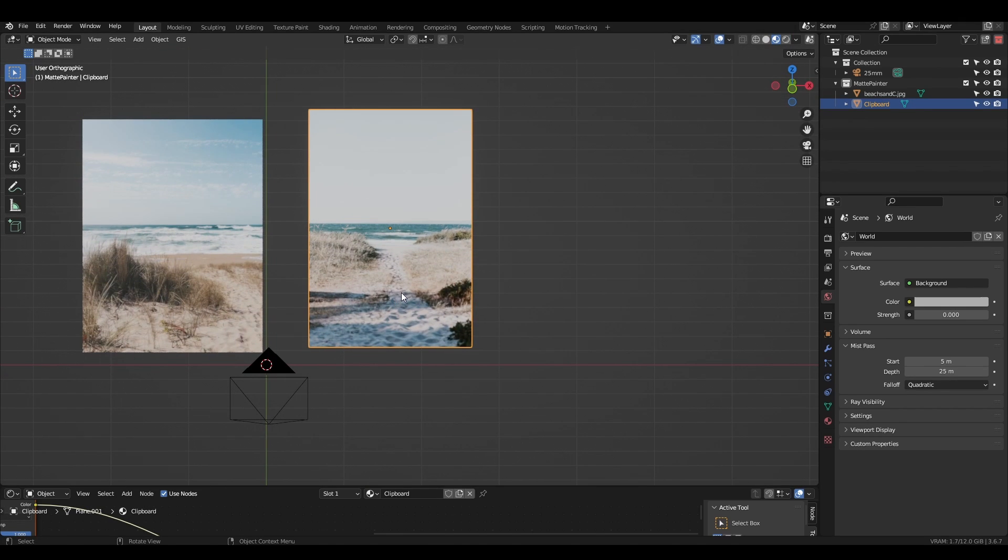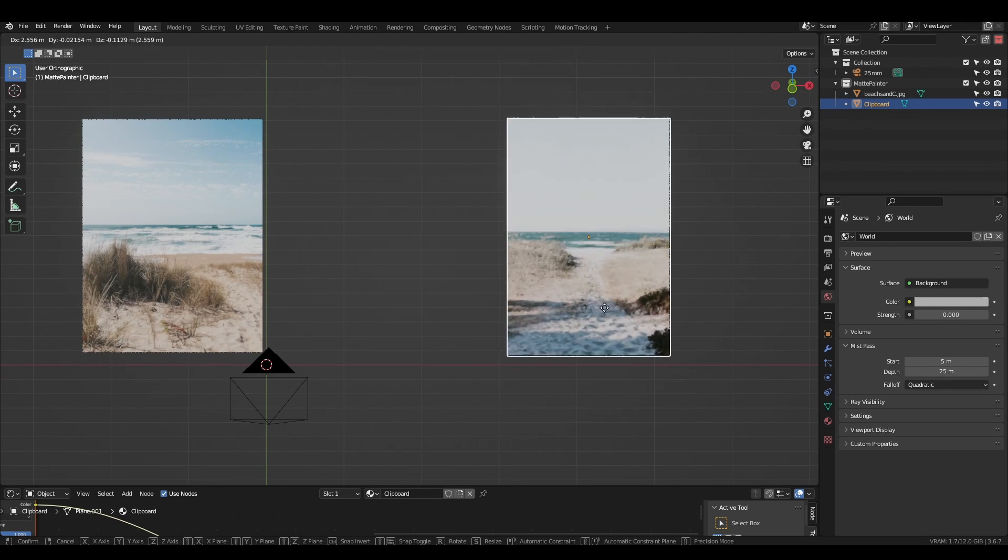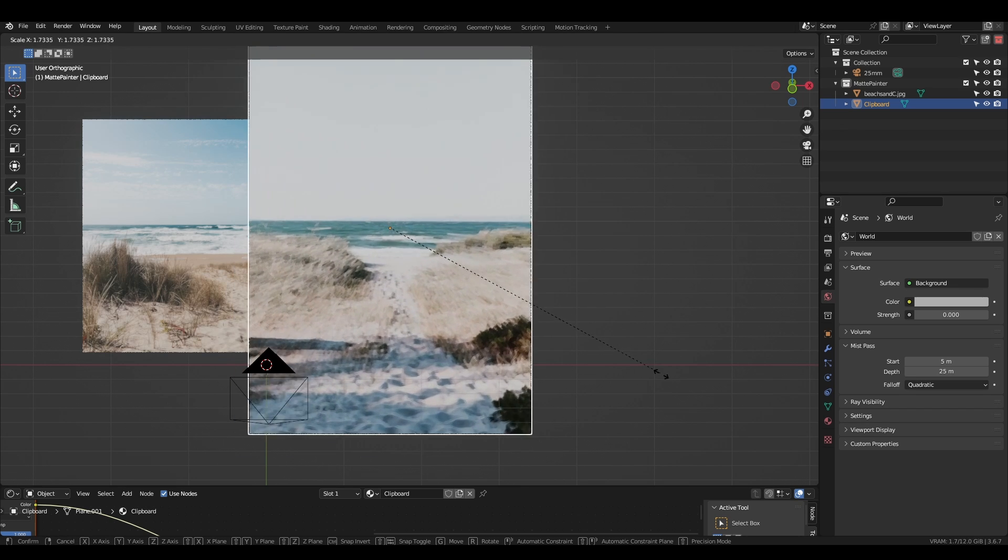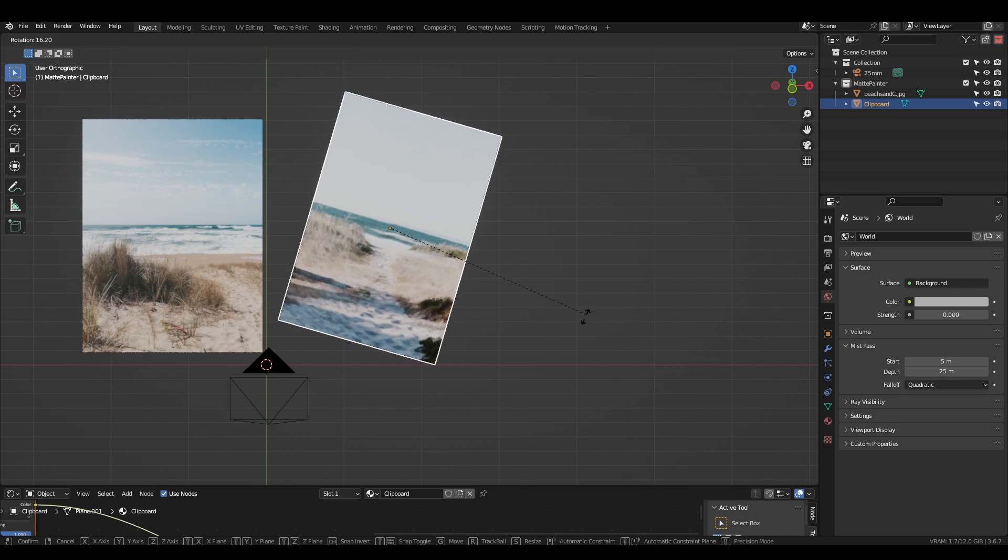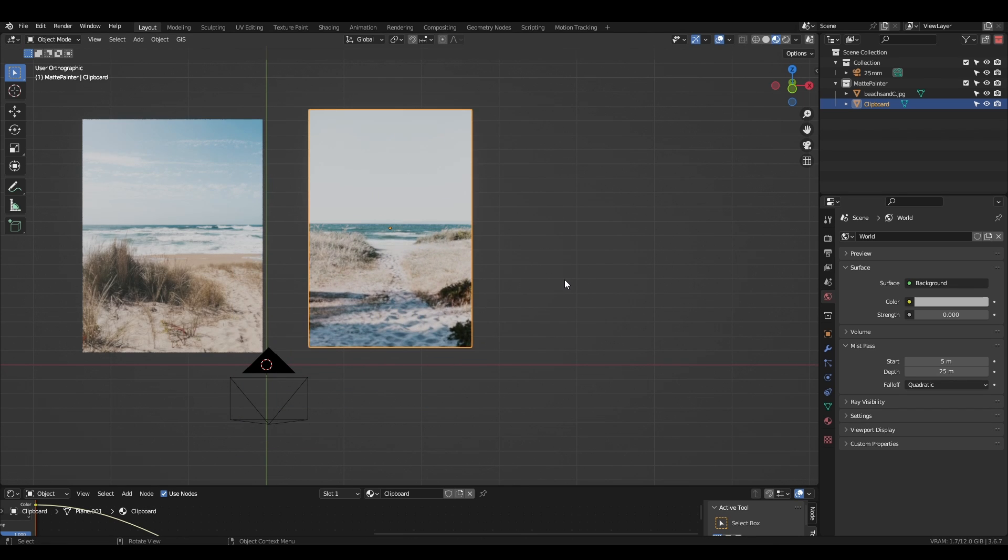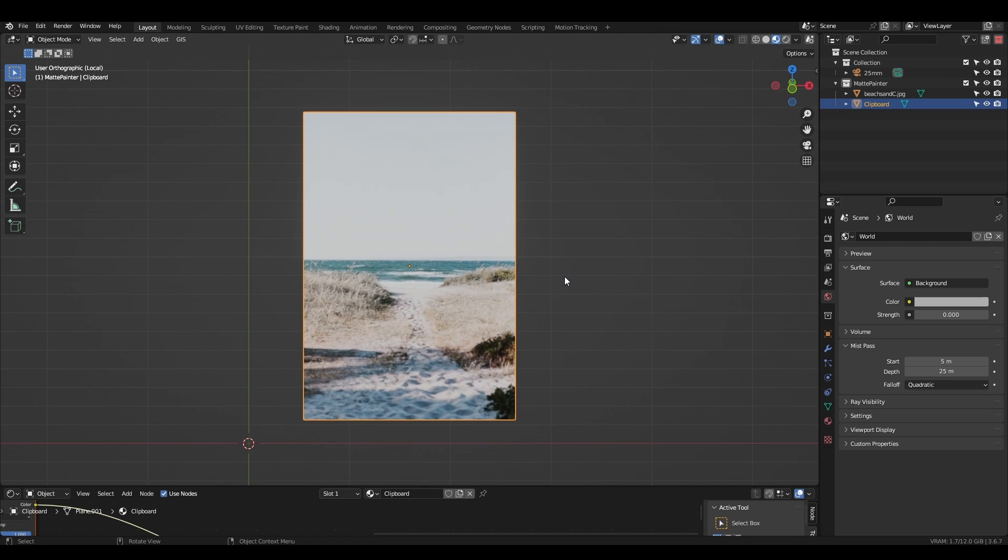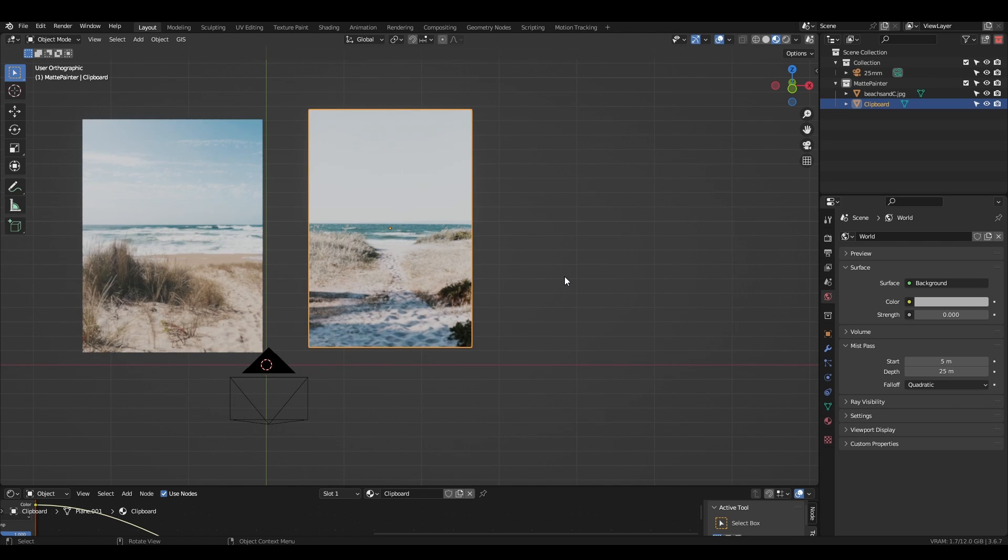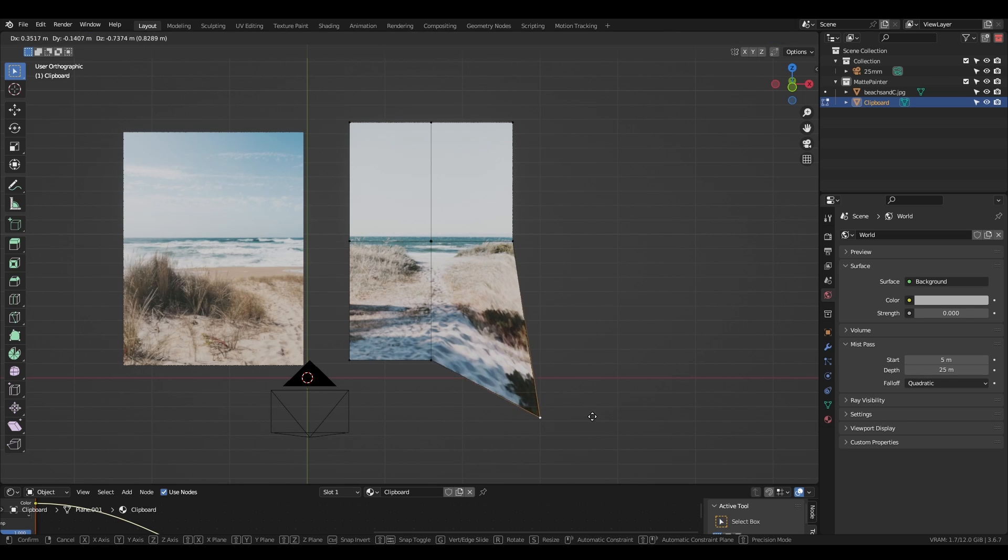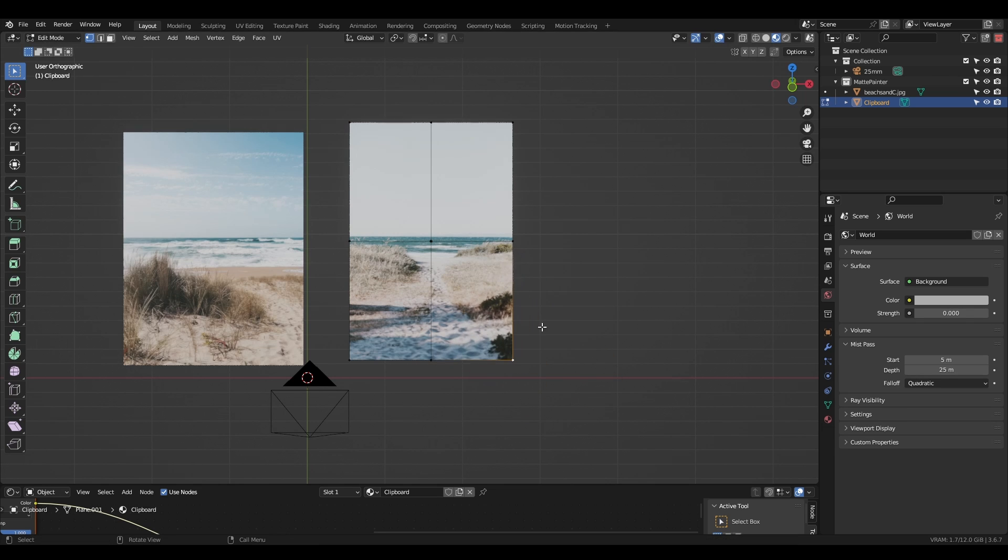Because our imported image is projected onto a plane, we can use all of the normal Blender operators to manipulate it. Press G to move, S to scale, and R to rotate the image. If you want to isolate the image by hiding everything else, hit the forward slash key. The geometry has a single subdivision, so you can warp the image by jumping into edit mode and moving the vertices around.